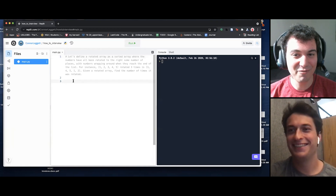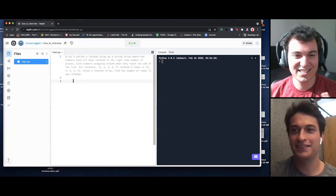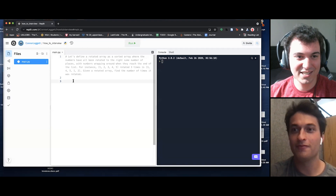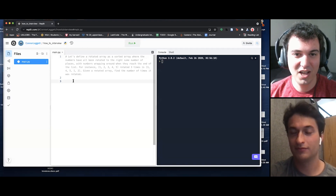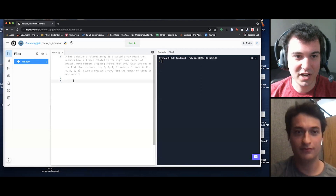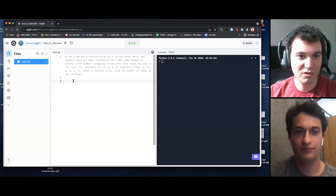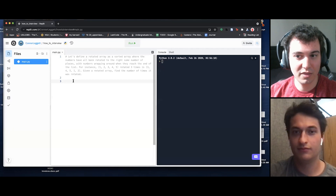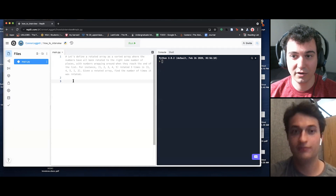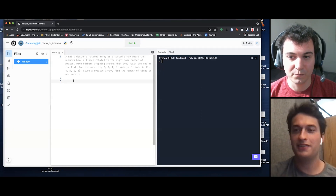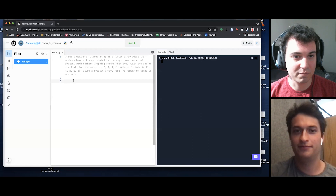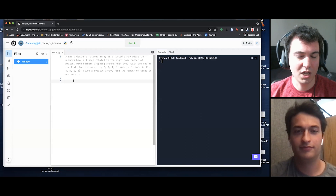Nice. Thanks for taking the time. Let's jump right into the question. You've got the REPL open — great. I notice you've selected Python. Is that the language you want to use for this? Yes, it is. Perfect, that works for me.